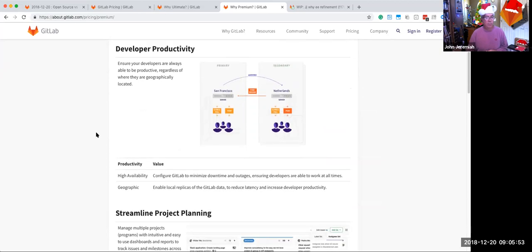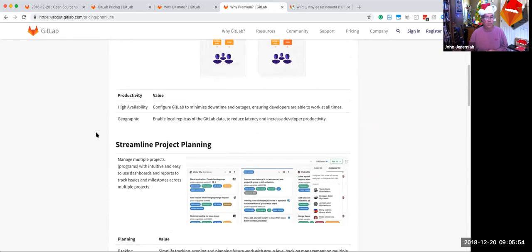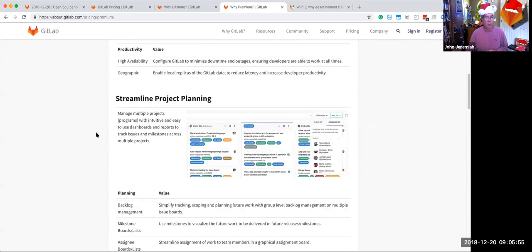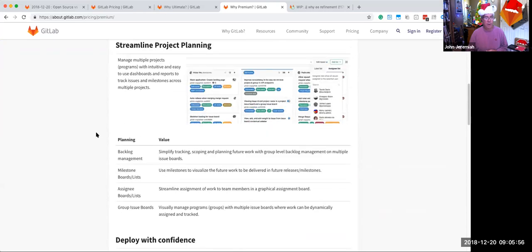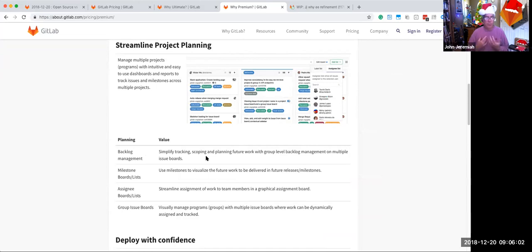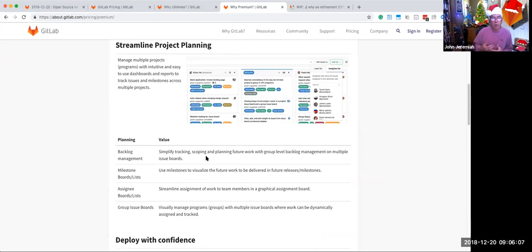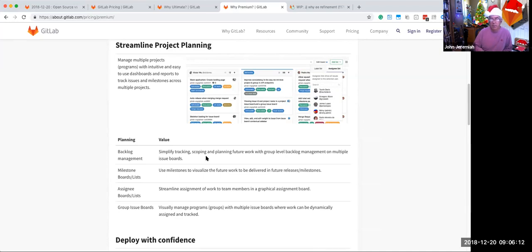We also then move on to project planning. We make project planning better. When you look at backlog management, because we can have multiple issue boards at the group level, we can start to scope and plan things at a group level more effectively with premium. It's not exactly a feature, but it's a capability that you can start to manage a backlog better because you can have assignees on the backlog, on the issue boards.